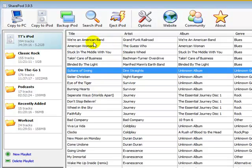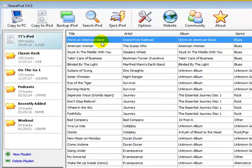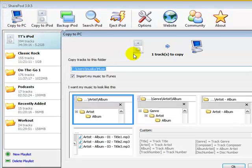Now you're going to take a track, or you could select all tracks by clicking on one track and selecting Control-A on your keyboard. You just select a track, or however many you want, and select Copy to PC.